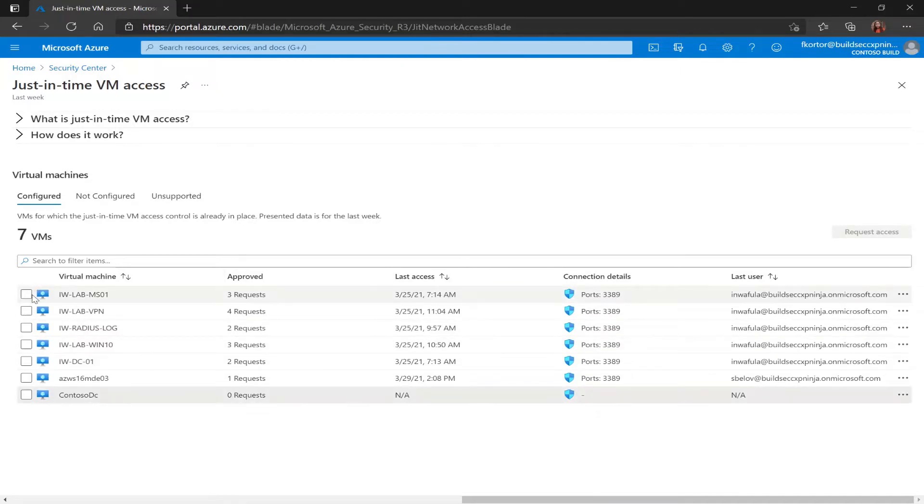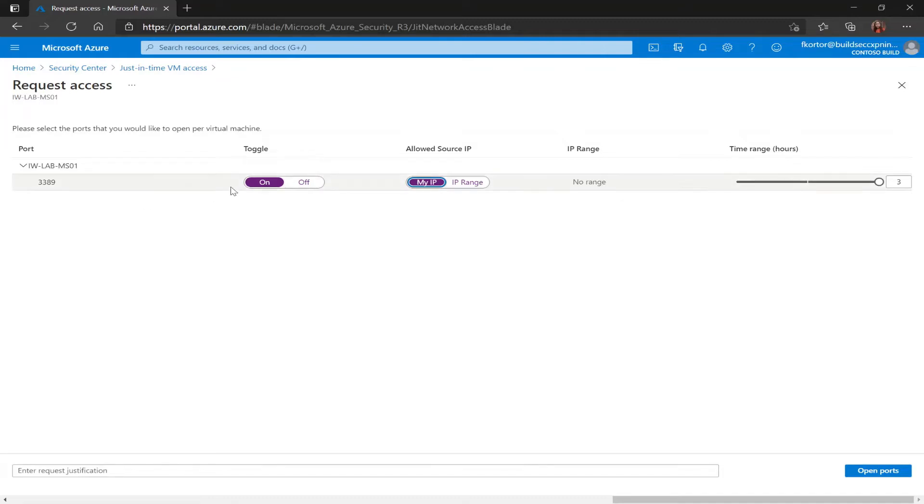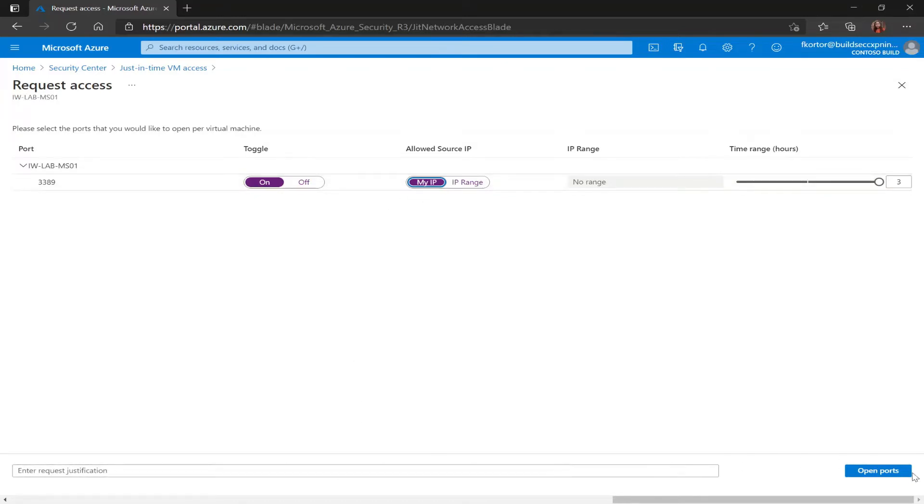By clicking the checkbox next to the VM I can request access. When I'm on this page I would select the ports that I'd like to open for my virtual machine. In this case port 3389 has been configured to allow just-in-time VM access. So here I would change my toggle to on, edit the allowed source IP range, enter a justification, and then open my port.